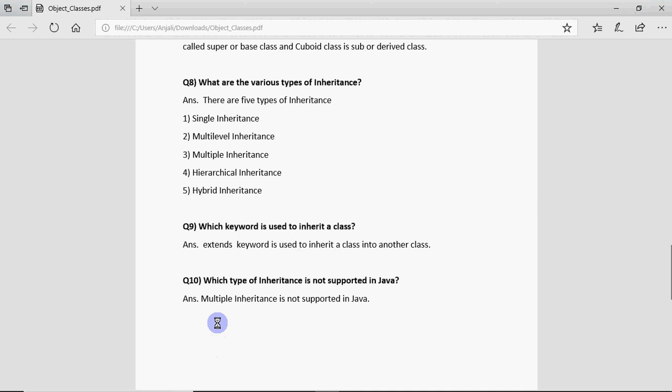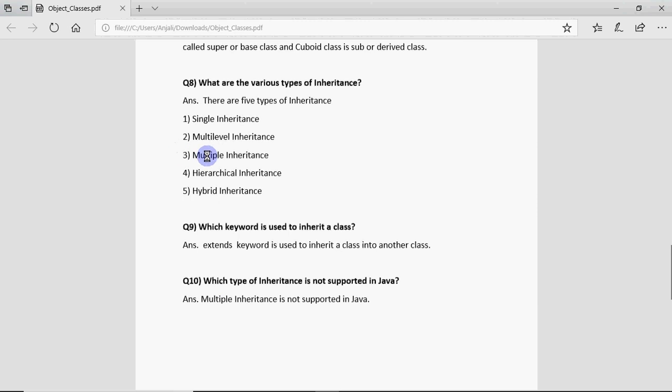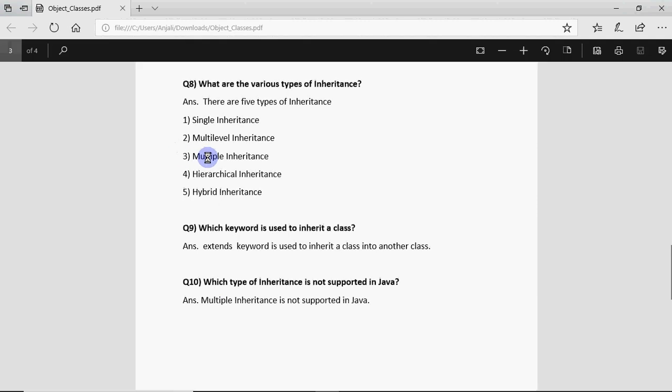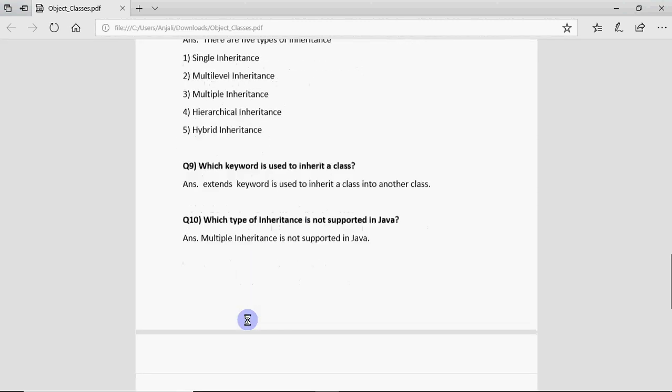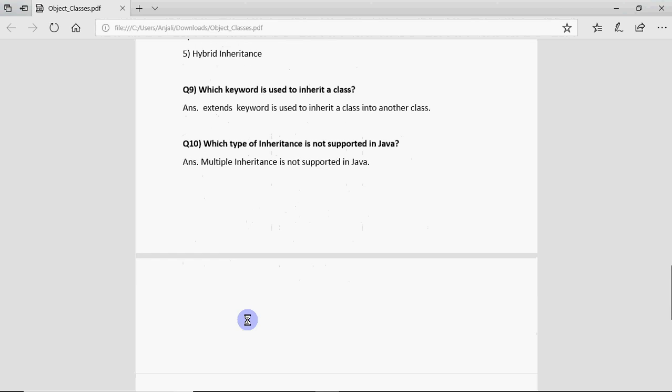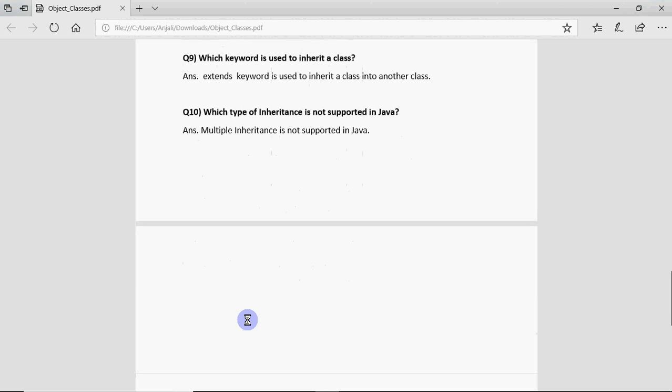Tenth question is which type of inheritance is not supported in Java. Yes out of these five one inheritance is not supported in Java and that's multiple inheritance. Multiple inheritance is not supported in Java.